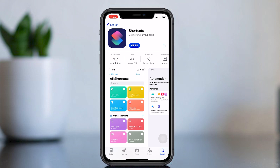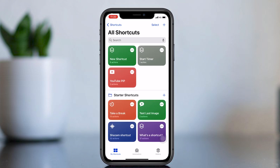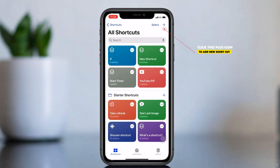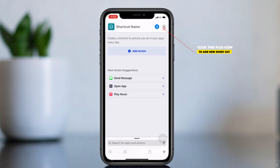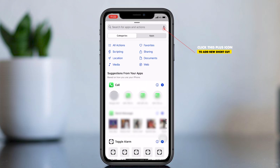After downloading the app, open the Shortcuts app, then select the plus icon, then select Add Action, then search for Ask for Input.